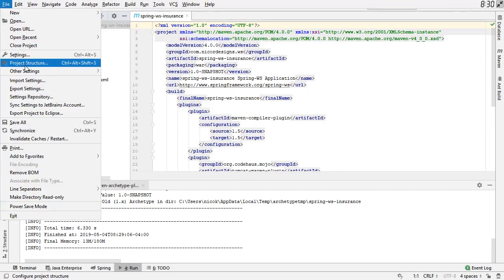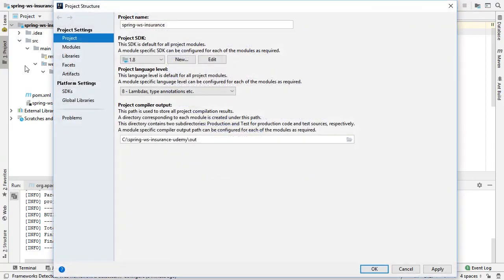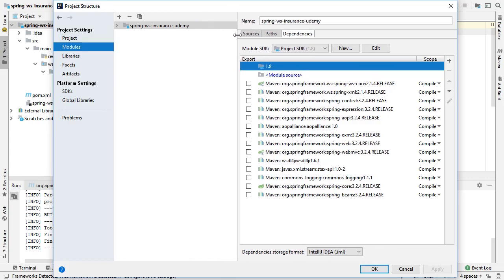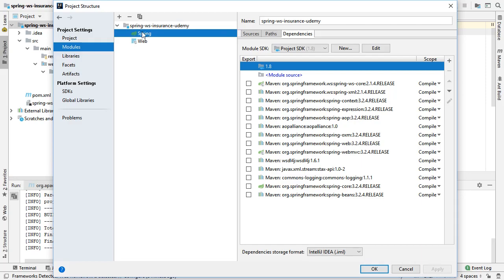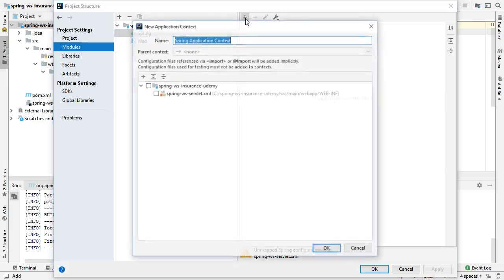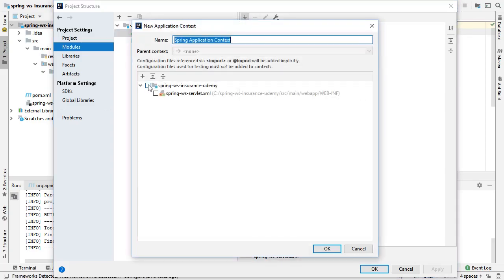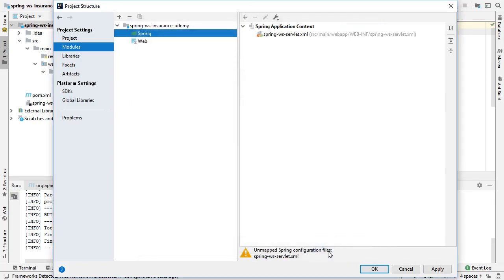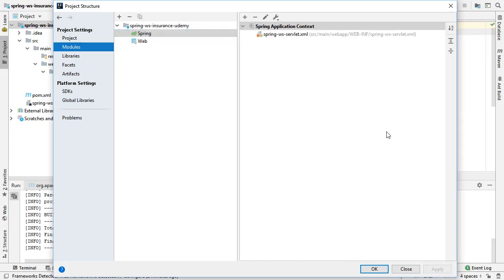We'll go to our project structure and look at our module settings. It's got a Spring. It says Unmap Spring Configuration Files, Spring WS Servlet.xml. So, let's add that and apply it.